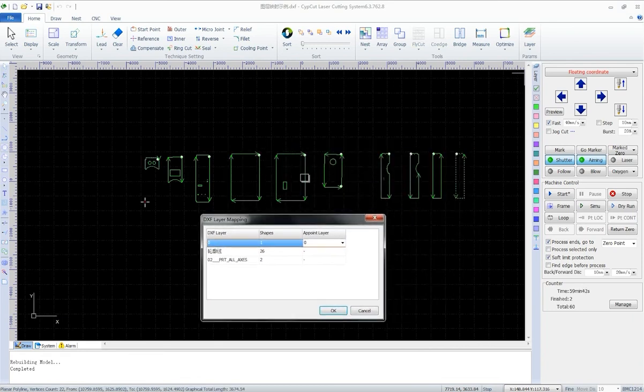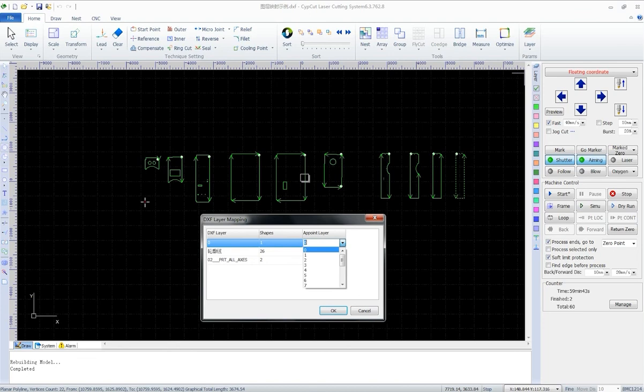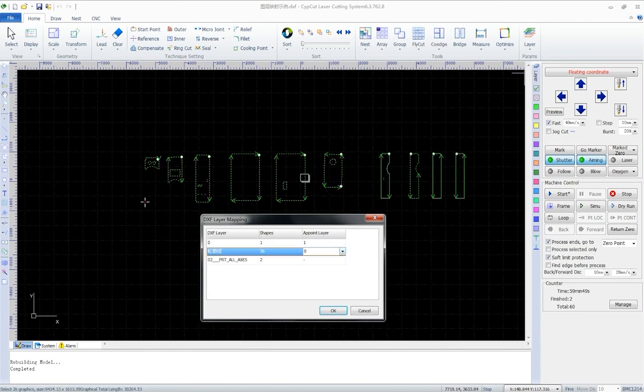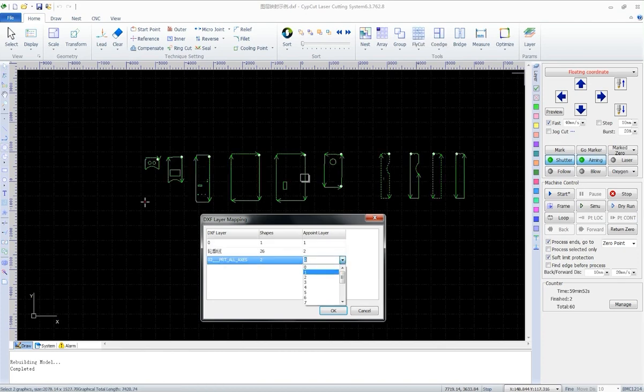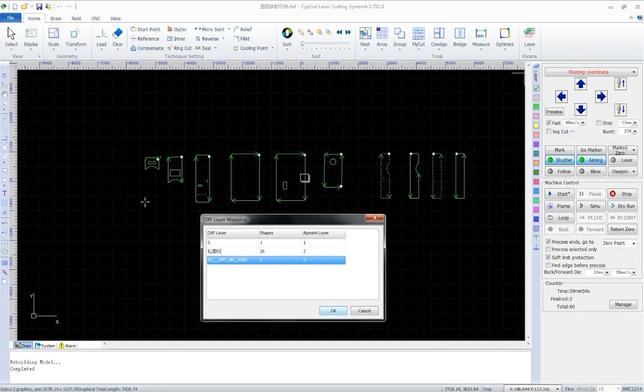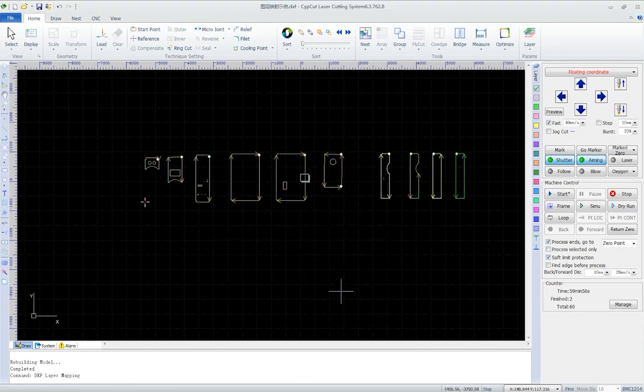Say we have this DXF format file with three layers. Appoint DXF layer to a SideCut layer. Click OK. Apply to layers. This is how we do.